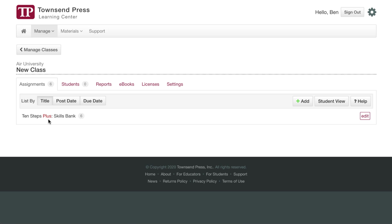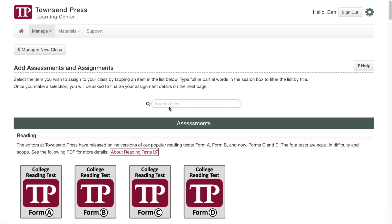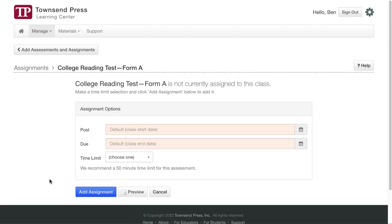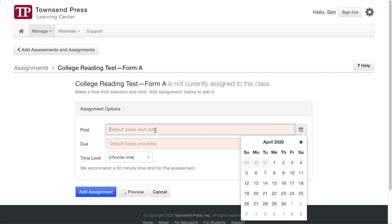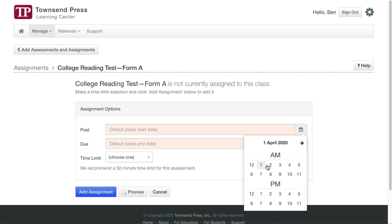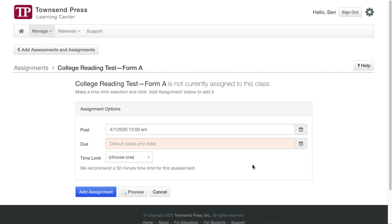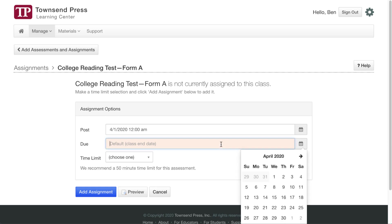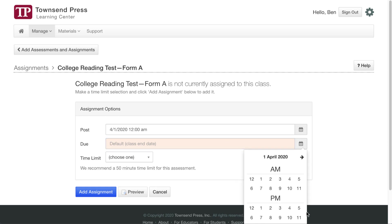If I want to add assignments for another title, I can just click the Add button again, and let's say I want to assign the college reading test. But let's also say, now as you can see, there's only one assignment here because this title only has this one test in it. I want to assign it on the first day of class. It doesn't matter when, so I'll put 12 a.m., and I want it due by the end of that day.